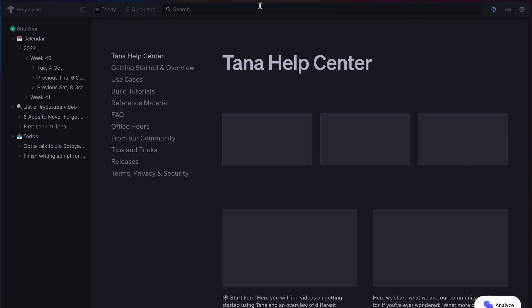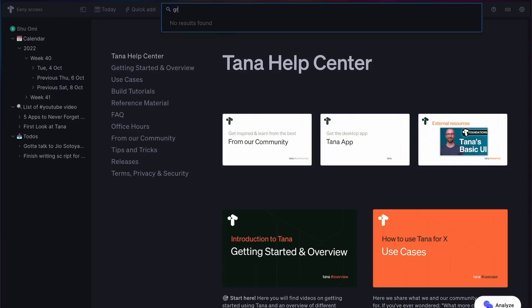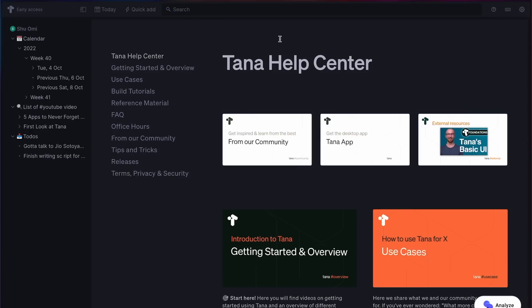And I just noticed that it doesn't have a graph view. I don't really use it much, but if you do, you might have to wait a little bit until they implement it.